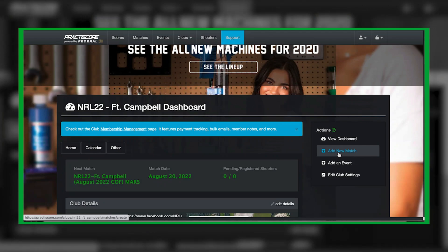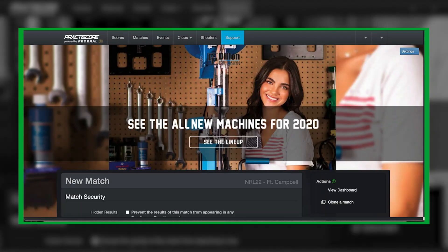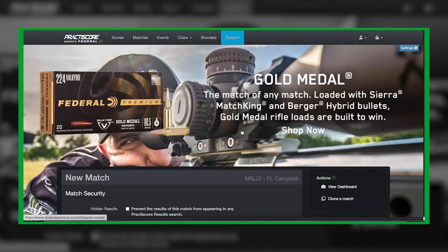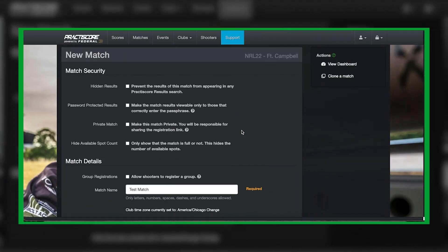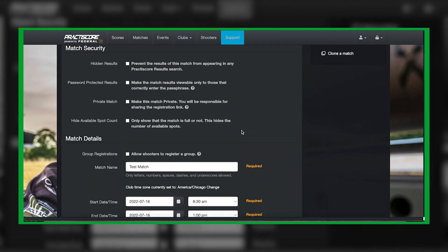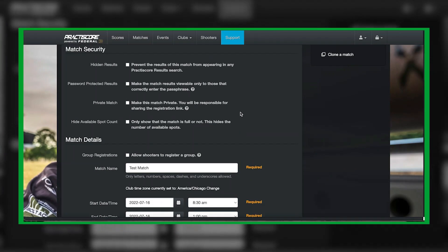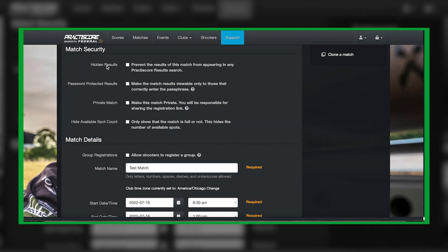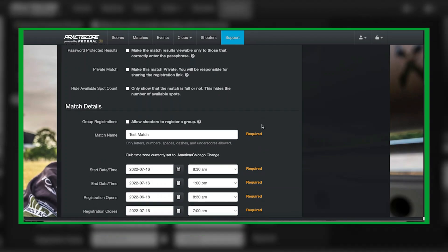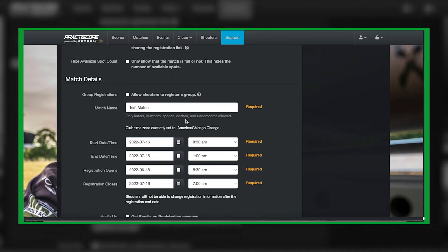Once you're there, you're going to go ahead and click on add new match. Once you click on that, it'll take you to this page. I've already pre-filled everything out to make everything easier. Here we have a couple different things that you can do and it explains what each one means. Most match directors end up leaving all this open. The only time you would really use hidden results is if you want to make the results themselves private.